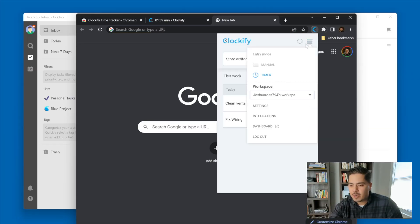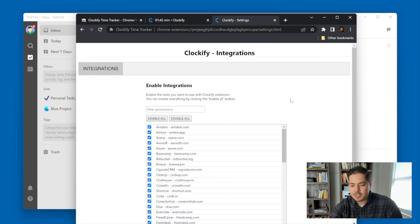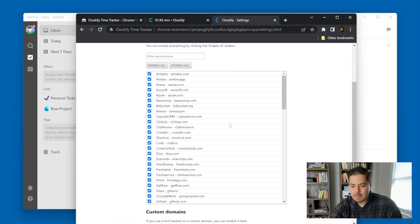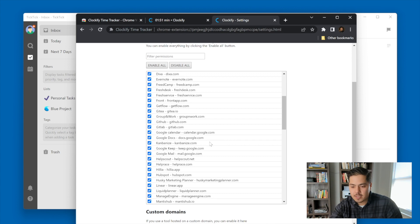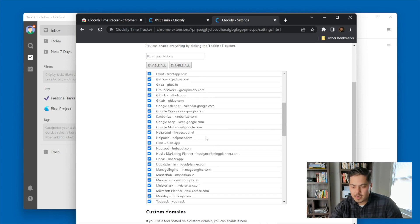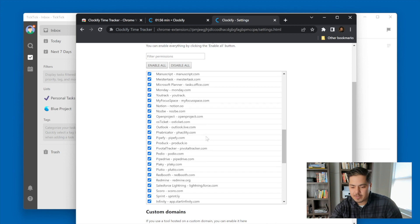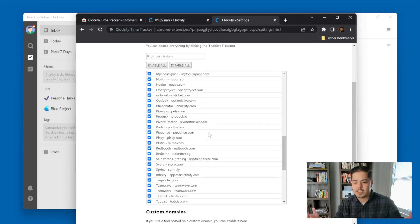I'm very excited about this integration since I already use Clockify and I already use TickTick — using them together is going to make my process very smooth. The other thing I wanted to point out is that if you use Clockify, and you go back into the browser extension and pull up the integrations list, there are a lot of integrations. Google Calendar, Google Docs, Google Mail — there's quite a lot built in. To be honest, I wasn't even aware of these integrations and I might have to look into some of them.